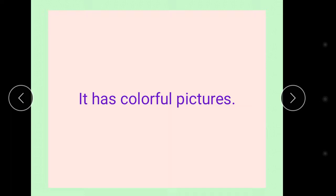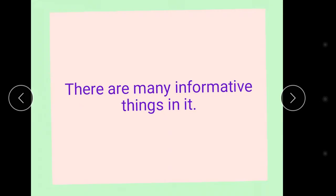There are many informative things in it.